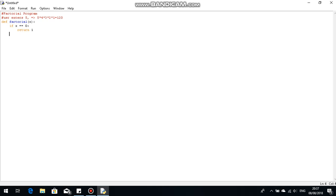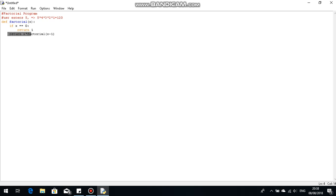Five times four times three times two times one — and the factorial of zero is one, so it has to return one. Now we have to do the other return, which actually gets the defined function to loop. So `return x * factorial(x - 1)`. Let's say x is two — it's not equal to zero, so it's going to return two times factorial of x minus one, which runs a separate instance of the defined function with factorial of one.